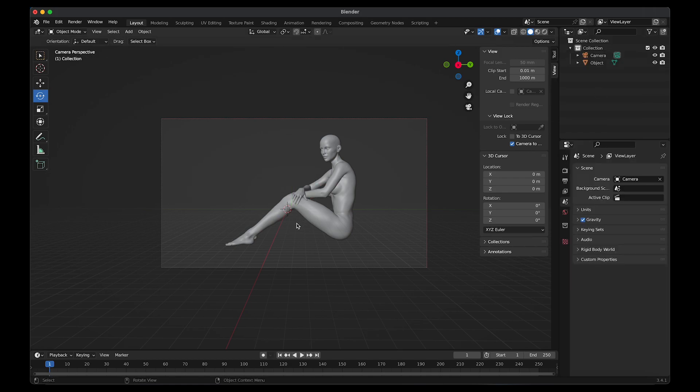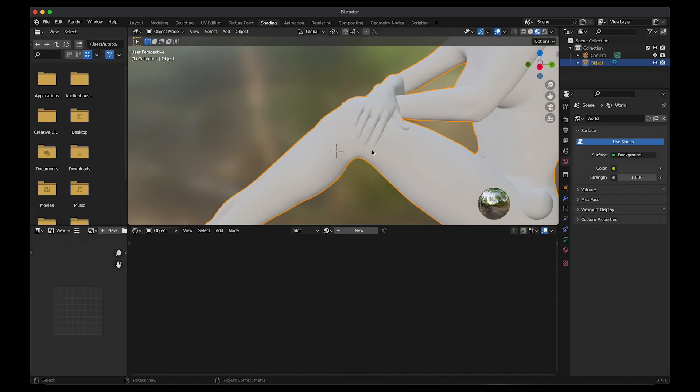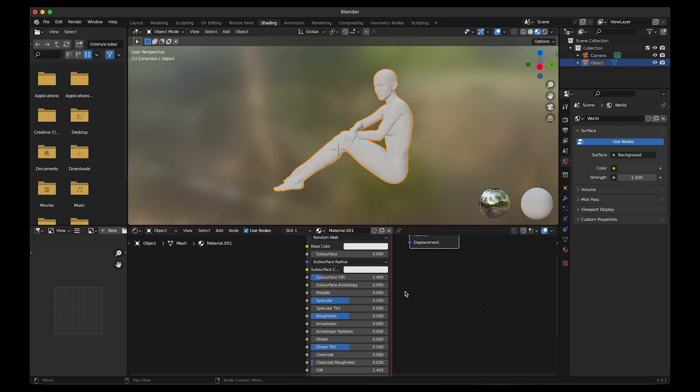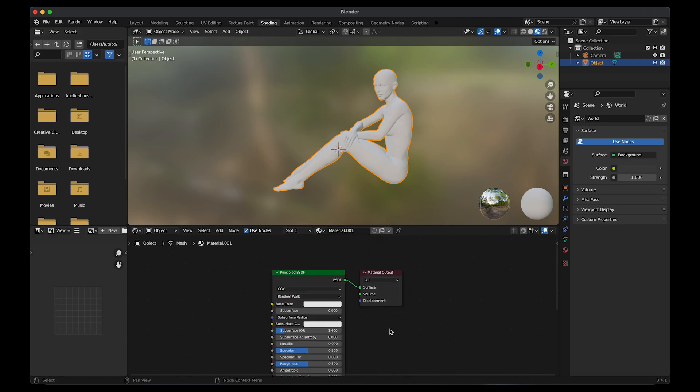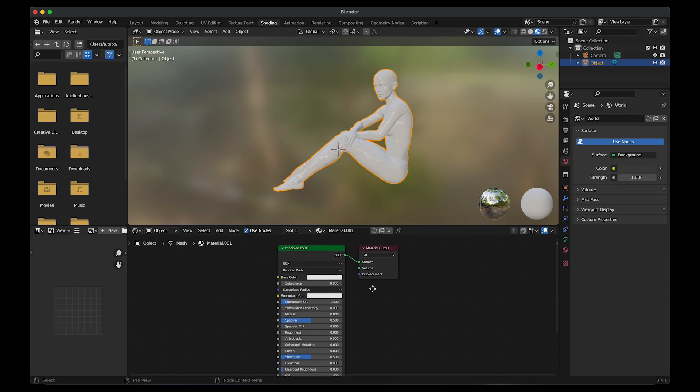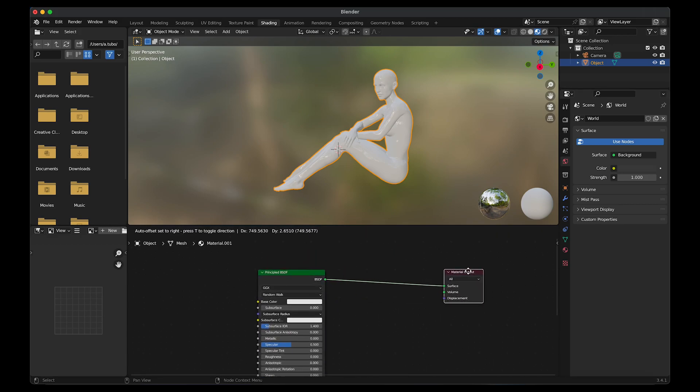After that, I wanted to apply some textures onto the model, so I went to shading. With the object selected, I clicked on new. I went to roughness and changed that to zero. I moved the material output towards the right.